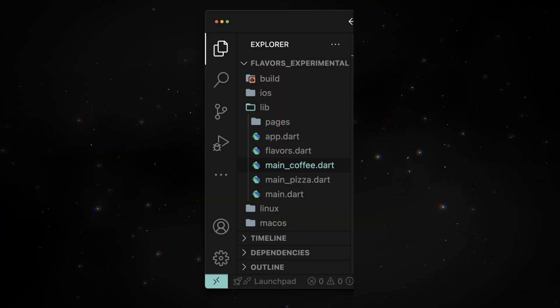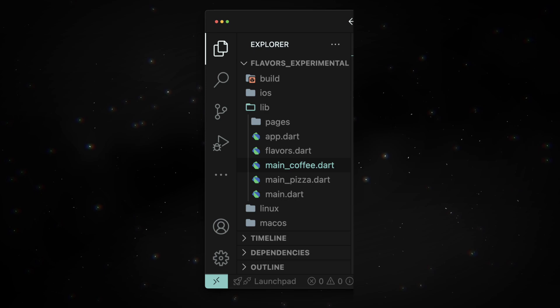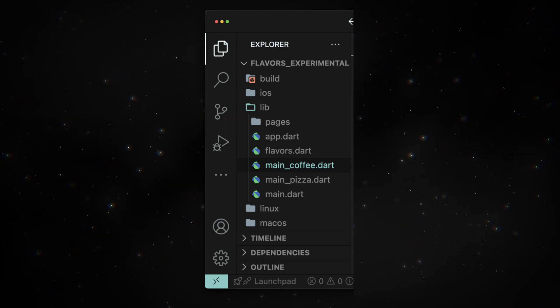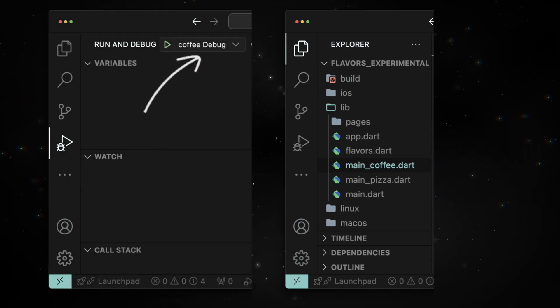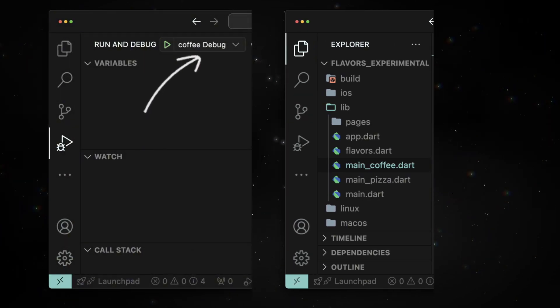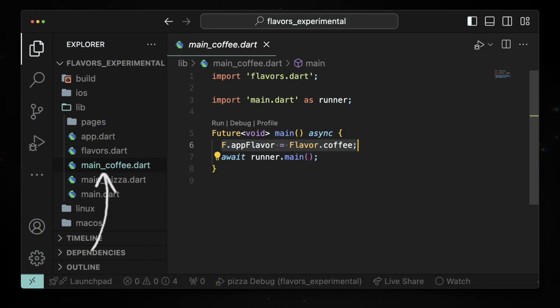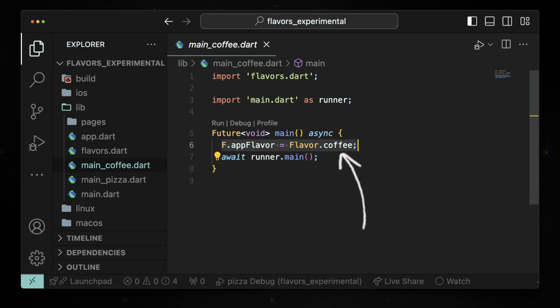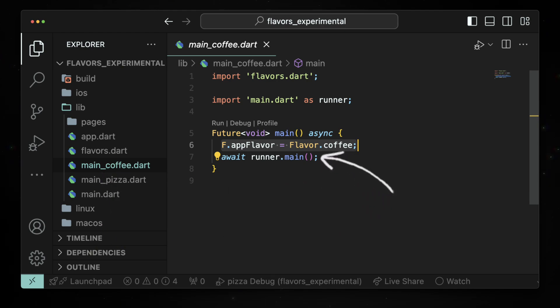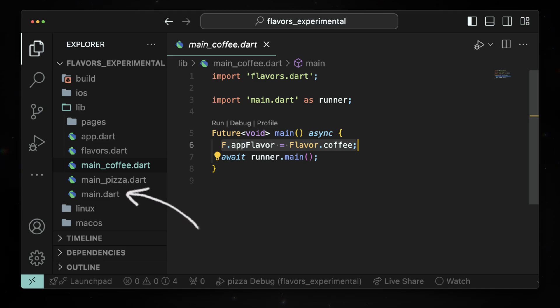The flavorizer package generated these files inside the lib folder. When we run the debug coffee build, the control first goes to main_coffee.dart and sets the flavor to coffee. Then runner.main is called, which is inside the main.dart file. The main.dart file then calls the app constructor, which is inside the app.dart file.